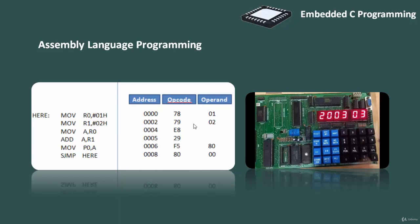Developing small codes is not much of a problem, but large programs become increasingly difficult to manage in assembly language. Finding good assembly language programmers has also become difficult nowadays. Hence, high-level languages are preferred for embedded system programming.